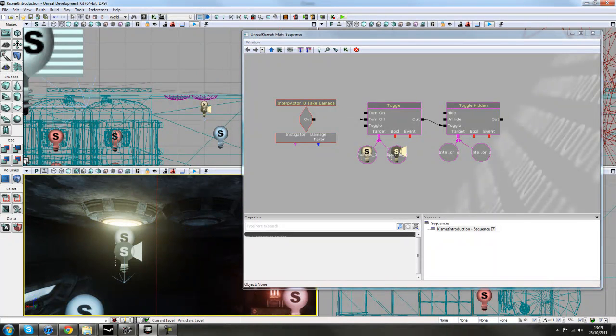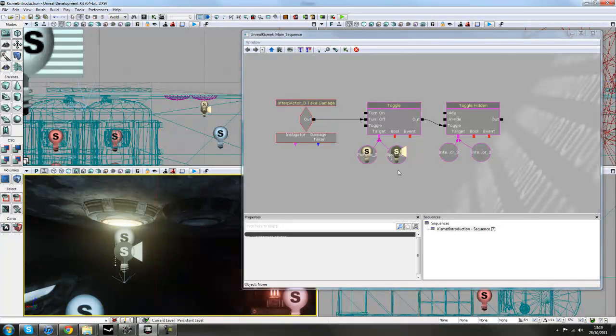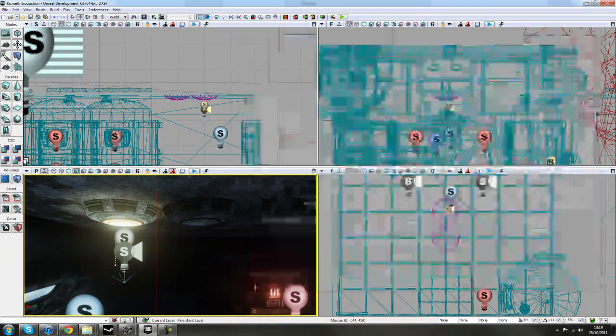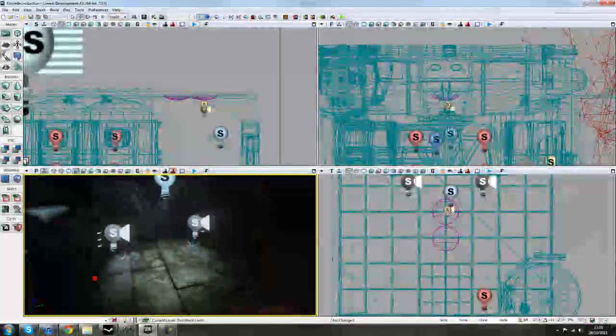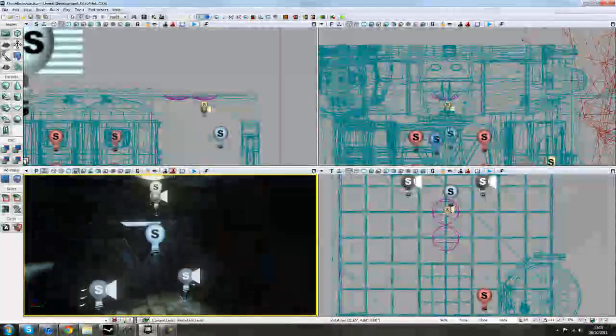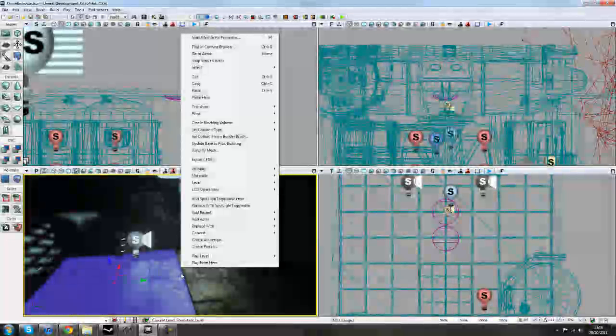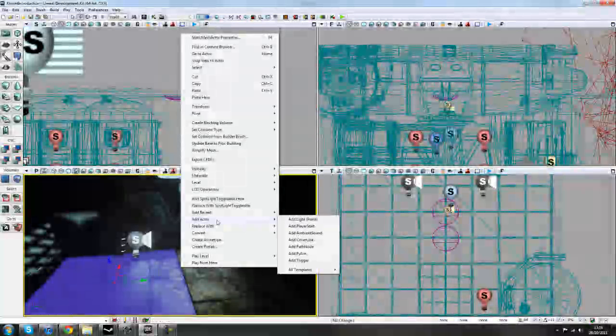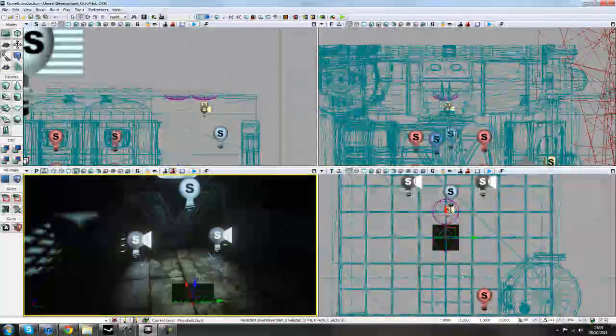I'm not sure if it'll work straight away, but we'll just give it a test to see. So we'll close down our Kismet window. The one thing we haven't done yet is add a player start. So you guys know how to do that. Just right click on your floor somewhere. Go to Add Actor, Add Player Start. And if it ends up in the floor,